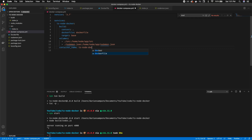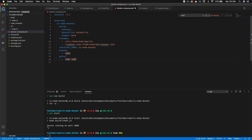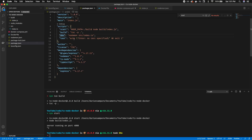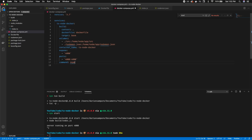Next I'll explicitly set the container name to ts-node-docker and expose port 4000, mapping it so Docker's exposed port maps to the port our application runs on — 4000:4000. Finally we need a command to start our application, which is the dev script from package.json: npm run dev.